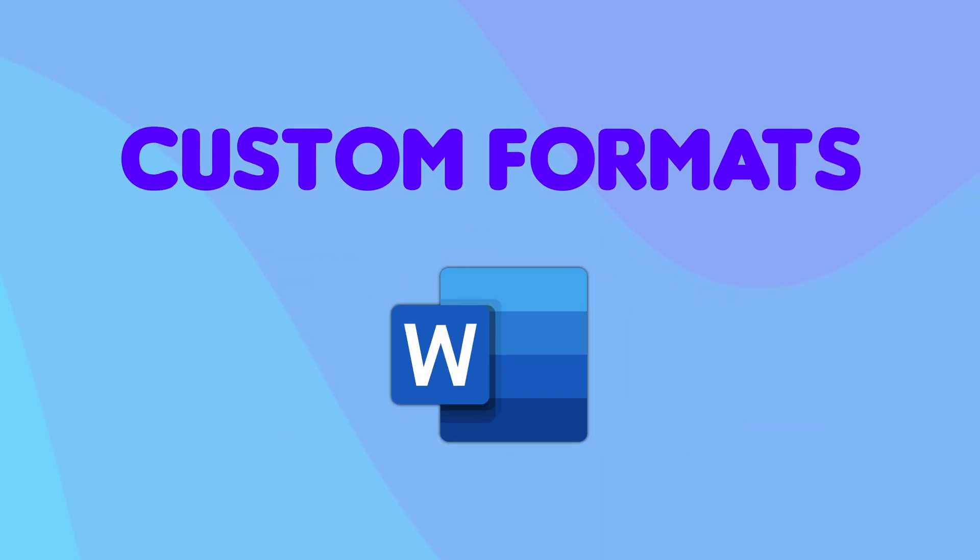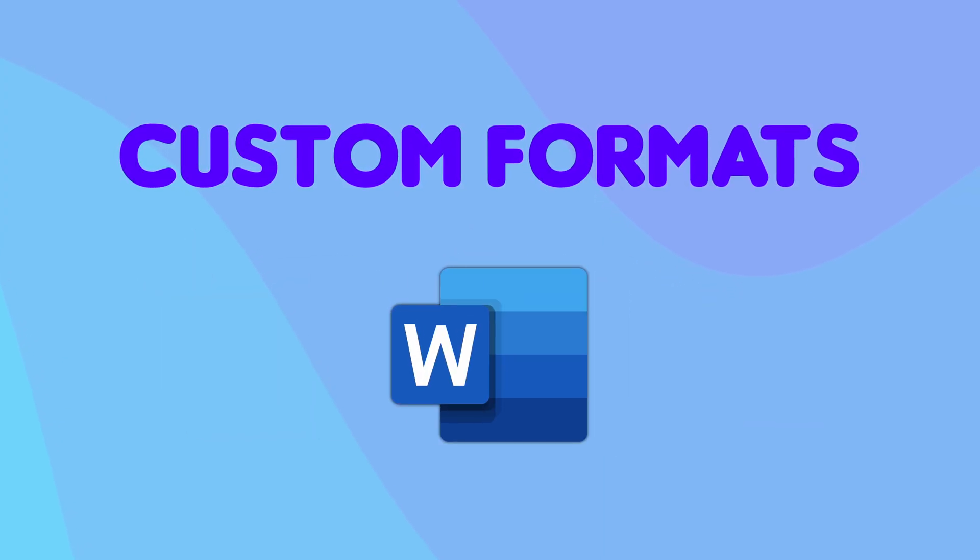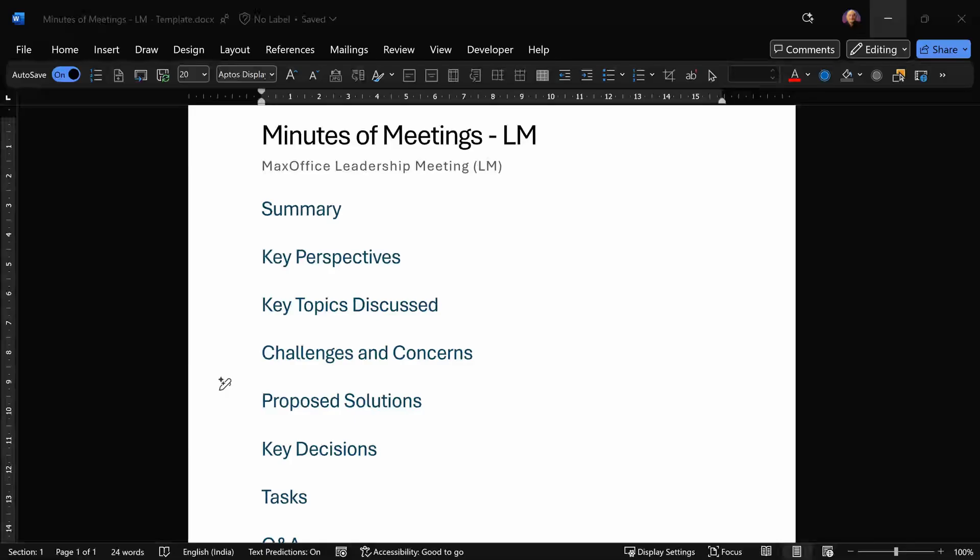Let's start with the Word method. Go to Word, create a new document, and put all the headings and subheadings you need for your format of minutes of meeting. Save this document and close it.